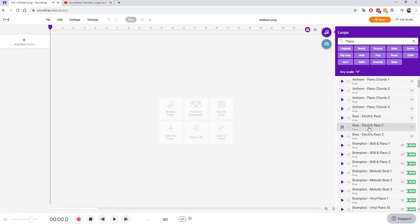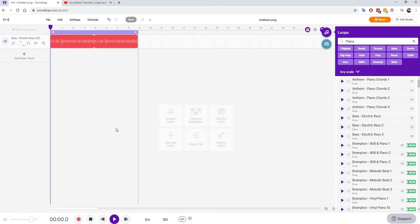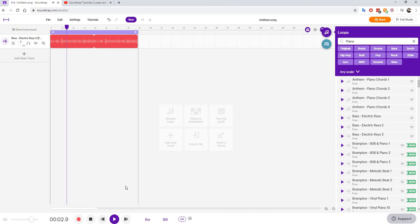I think this one is pretty cool and I want to add this into my Soundtrap timeline. I'm just going to click it, I'm going to drag it and drop it into my timeline. Here I have my first loop.